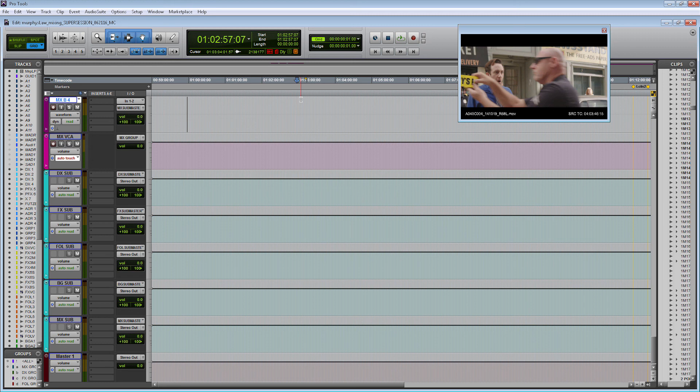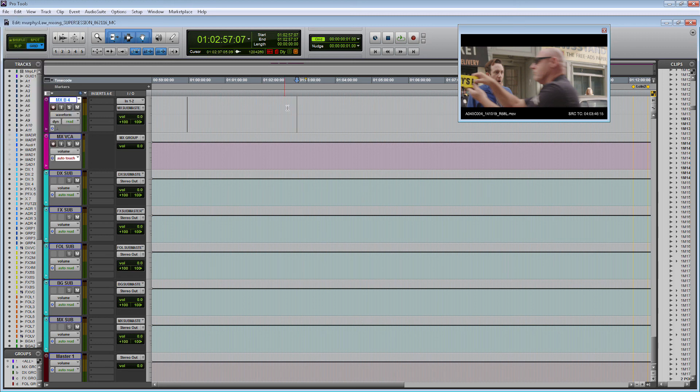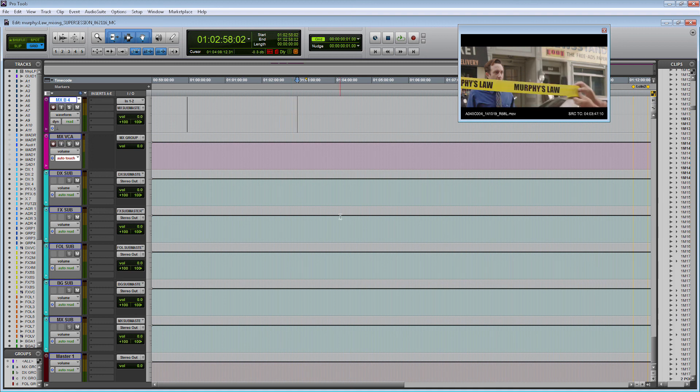Now that we have everything set up let's just file save the session because I didn't add any new files so I don't need to do save copy in. And so with that this concludes this video and thanks for watching. Take care.